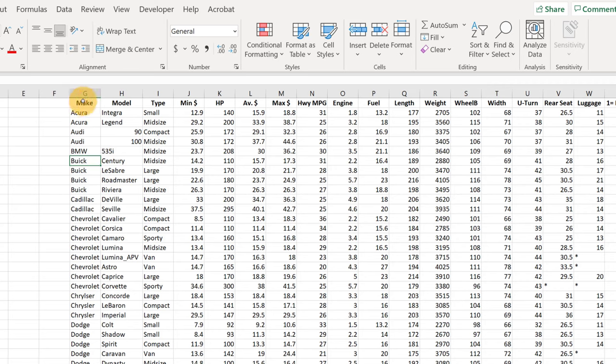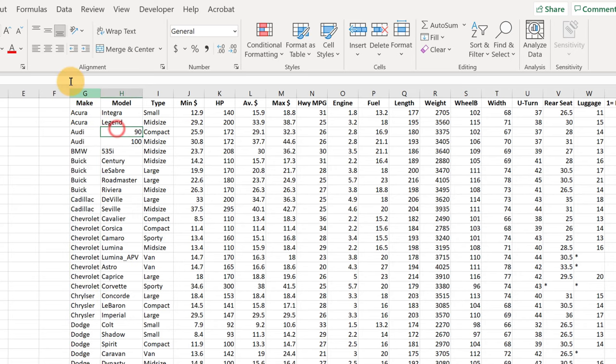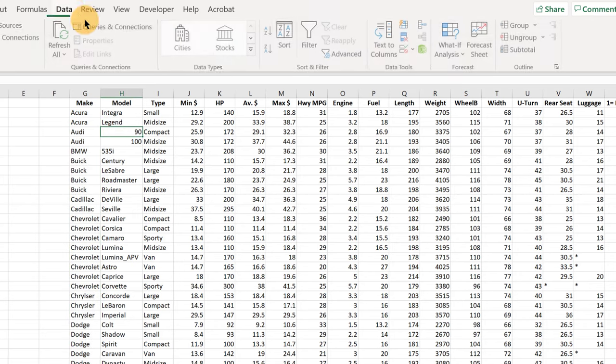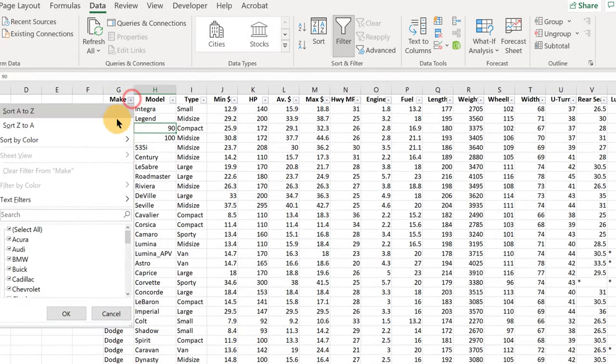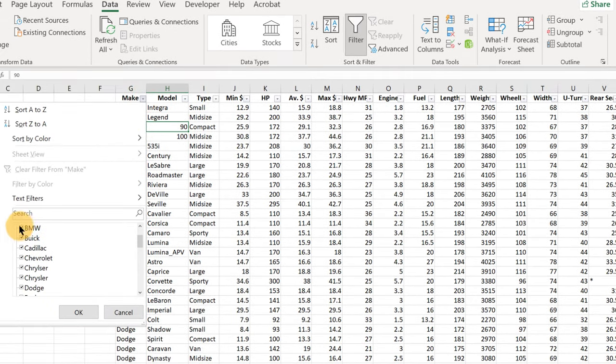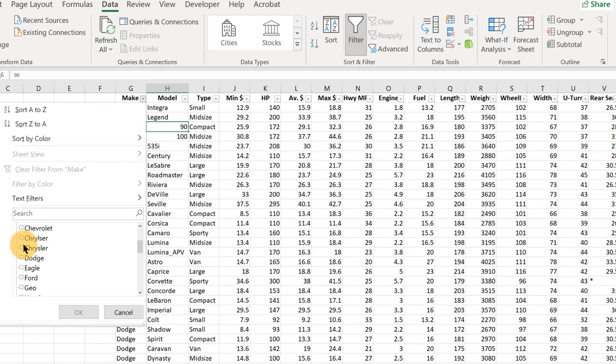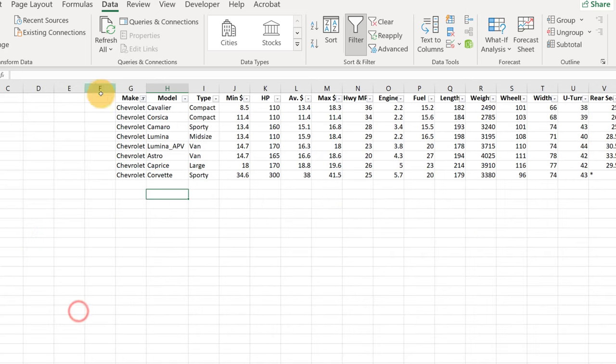Let's use our filter that we did in a previous video. So click in the data, go to Data, Filter, and then we can just click Make and unclick the Select All button here and just click Chevrolet.